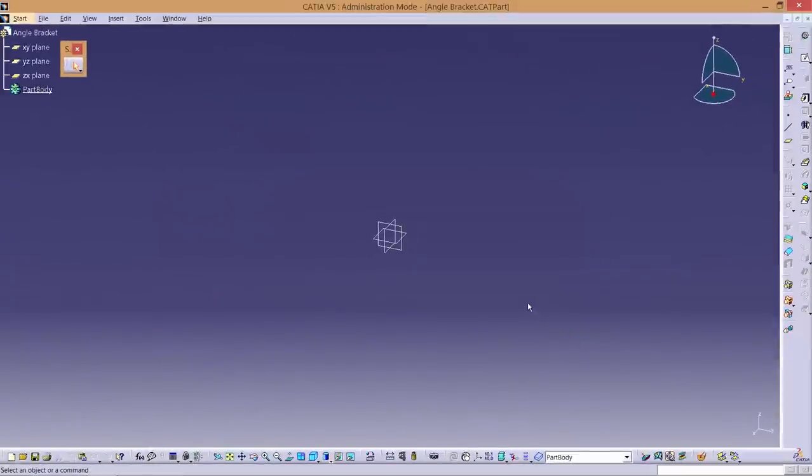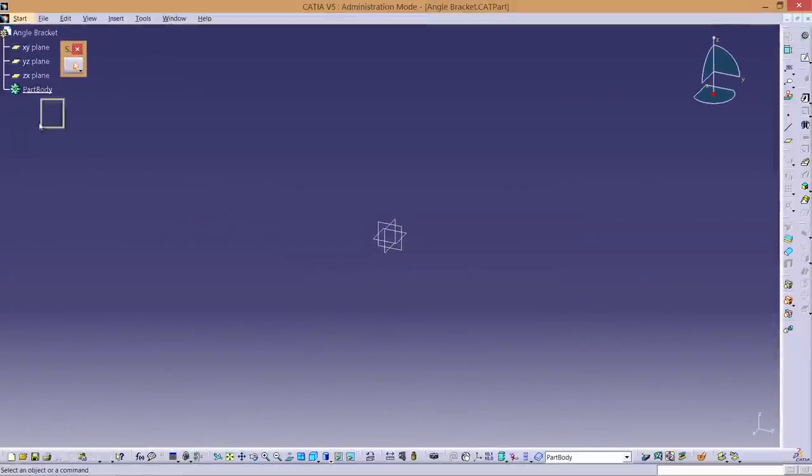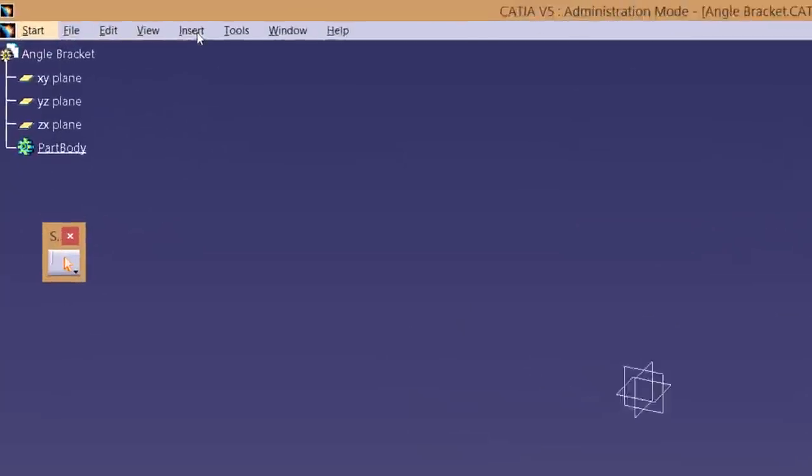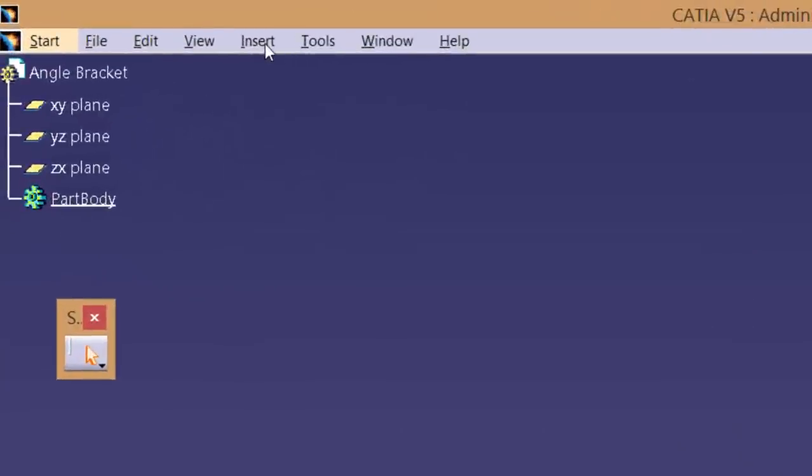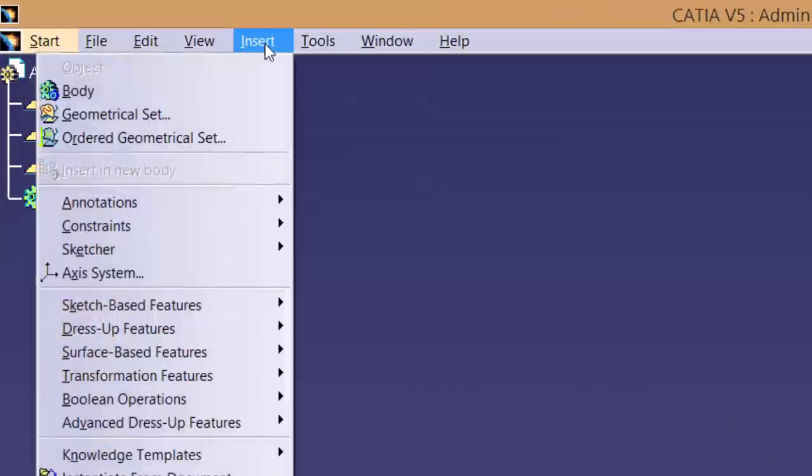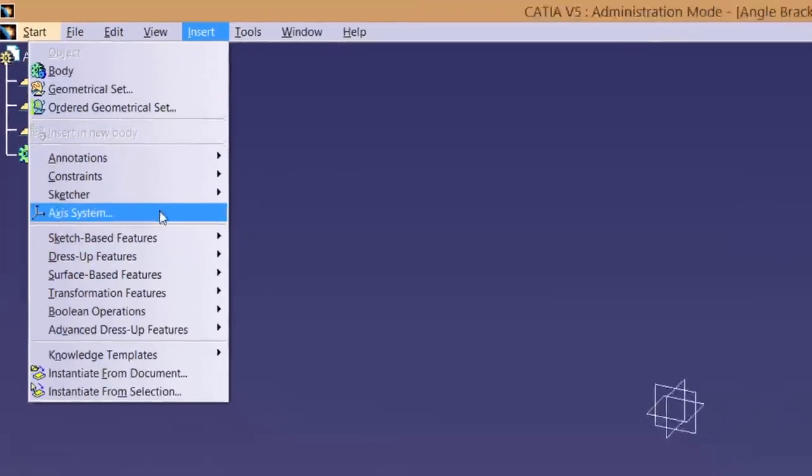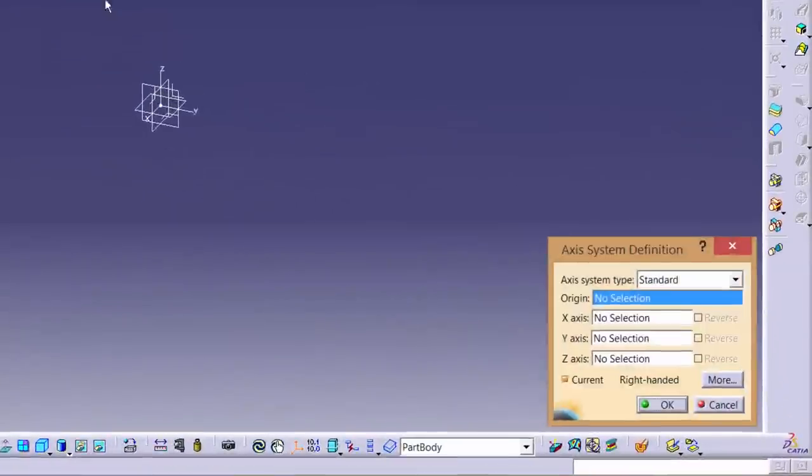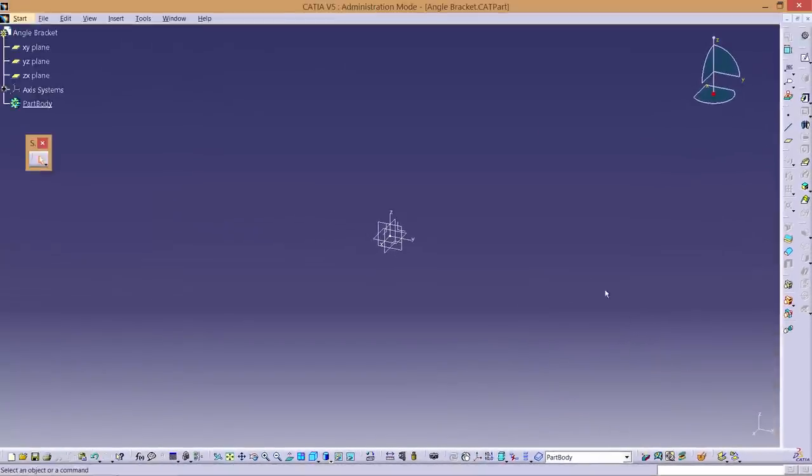Next you need to insert an axis system, since it is easier to use than three default planes. The axis system may not appear as a default, so you need to create one. You can do this by clicking Insert and then Axis System. A box will then appear asking for definition. Just leave it as a default and click OK.